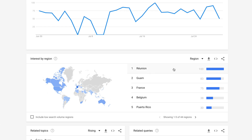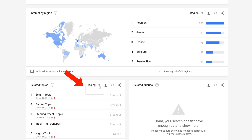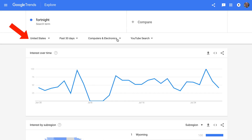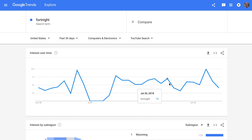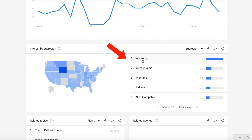Interest by region shows the highest regions — there's Reunion, Guam, France, Belgium, Puerto Rico. Then you've got related topics, rising or top. If we filter to just the United States for the past 30 days, you can see there's a huge trend in the month of July, and the top sub-region is Wyoming.